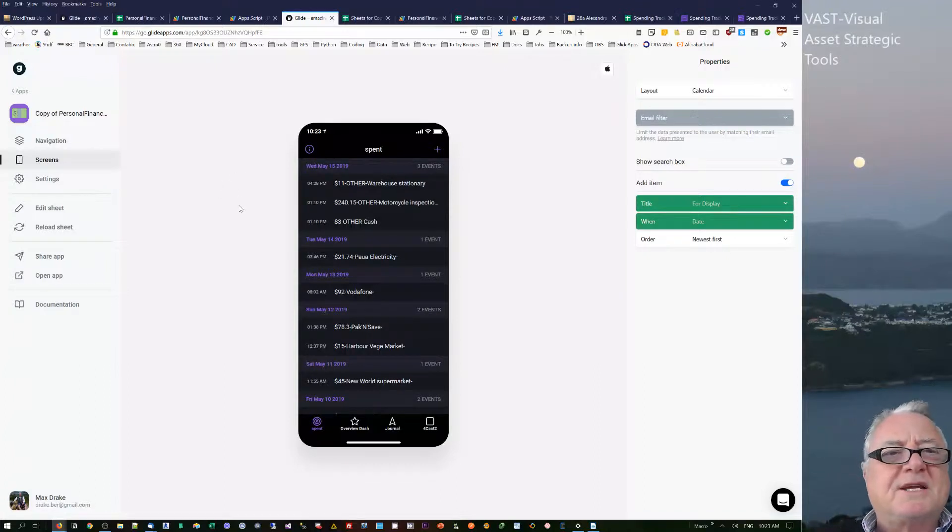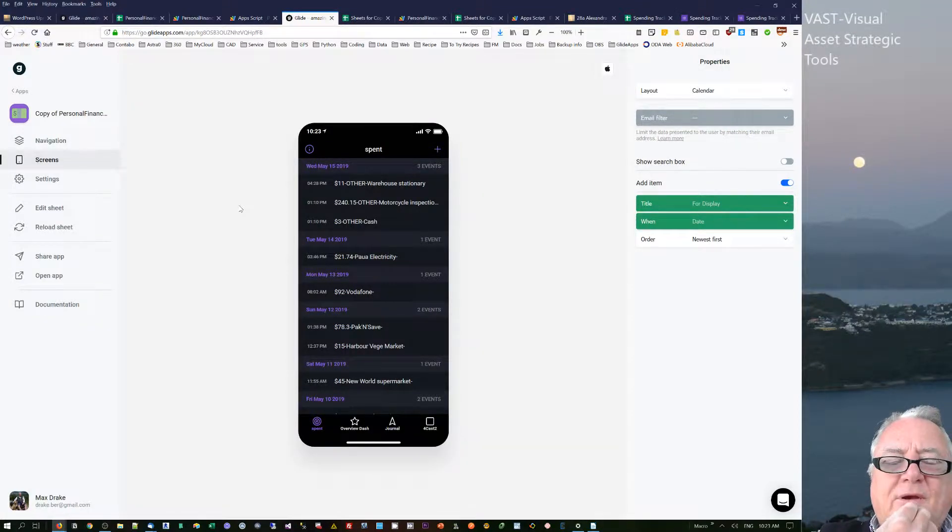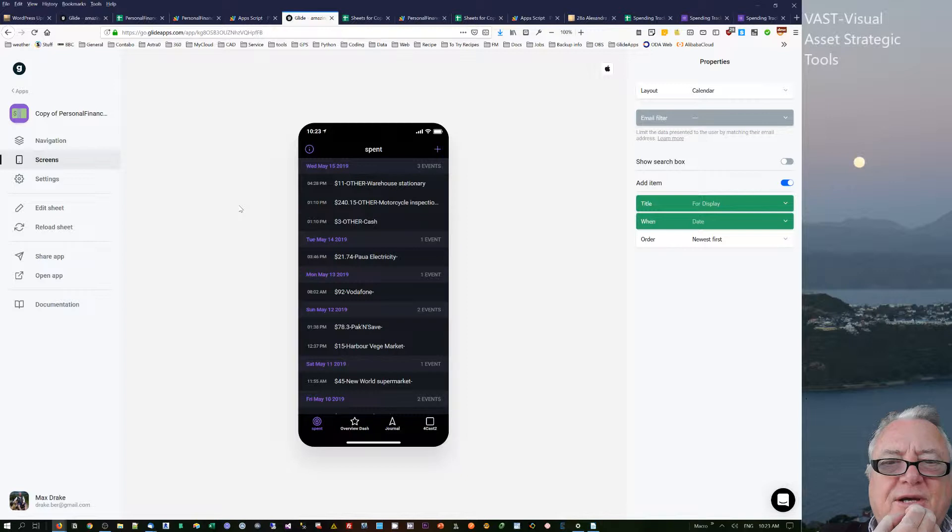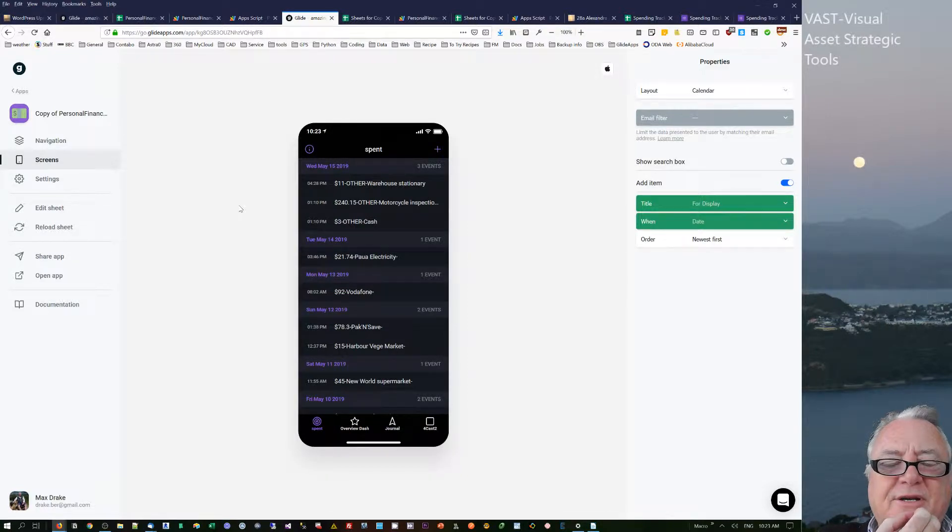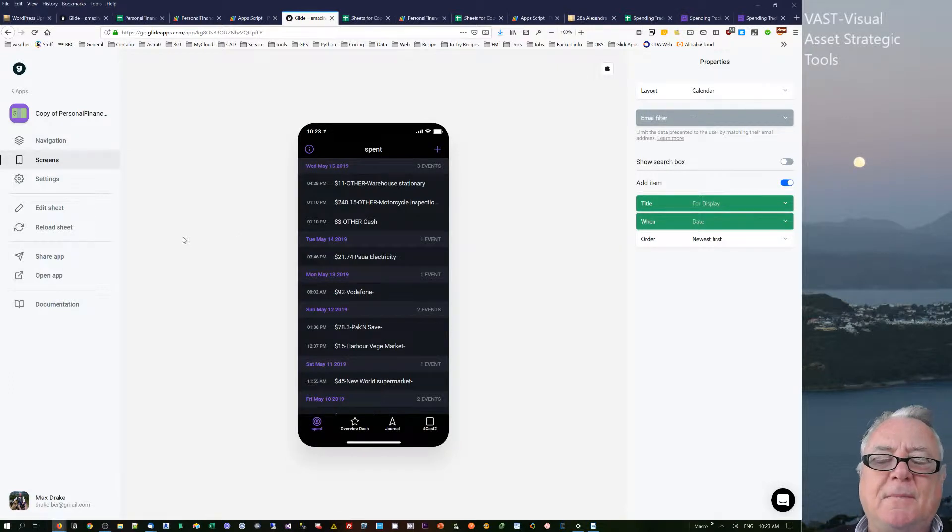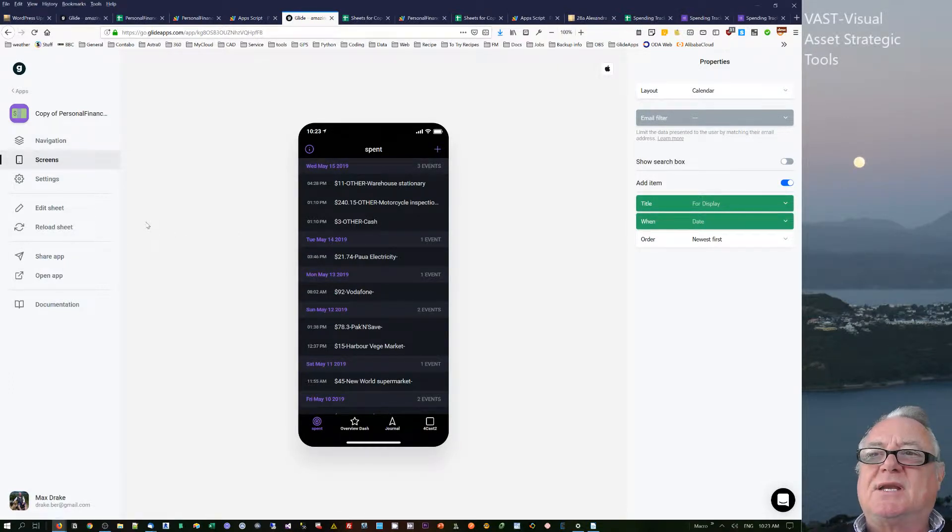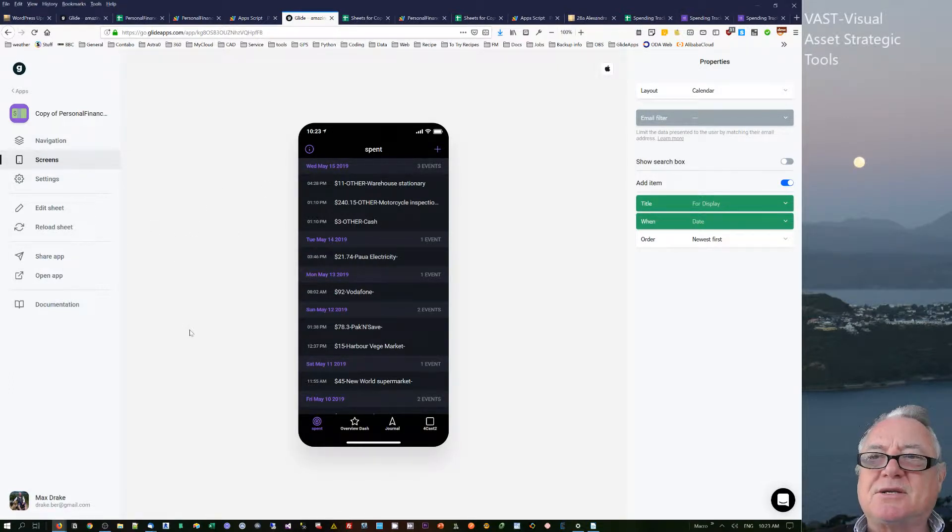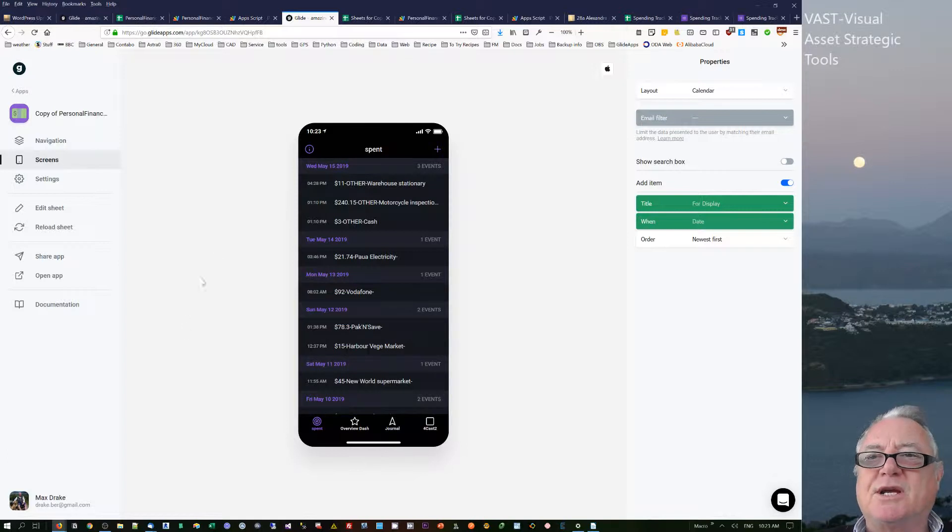Hello, this is Max Drake. I want to talk about inputting data lines getting overwritten and formulas, and some other details with Glide apps. It does pertain to other things within Google Sheets.